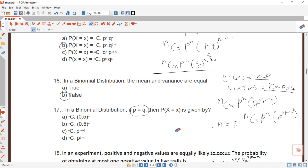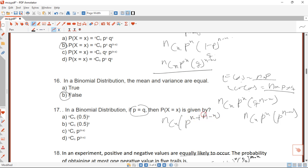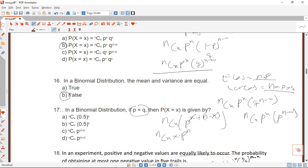Now simplifying using index laws — since we have the same base P, we add the exponents: P^x times P^(n-x) gives P^(x + n - x). The positive x and negative x cancel each other, so we are left with n combination x times P^n. That is our simplified expression when P equals Q.